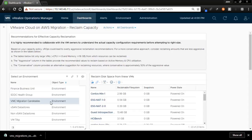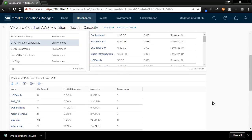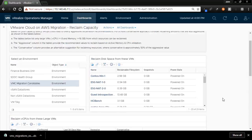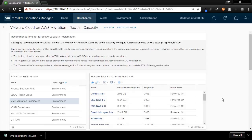This focuses our capacity reclamation efforts solely on those VMs being considered as a part of our VMware Cloud on AWS migration project. Now, it's as simple as following the recommendations on the dashboard to right-size our VMs prior to migration.